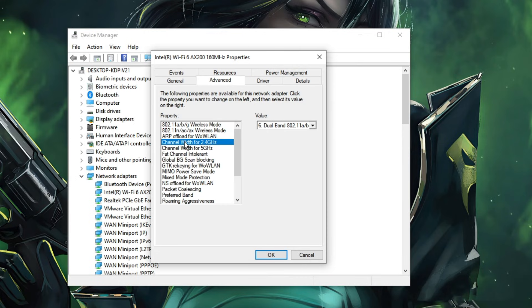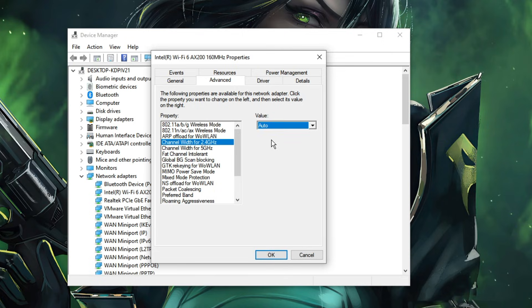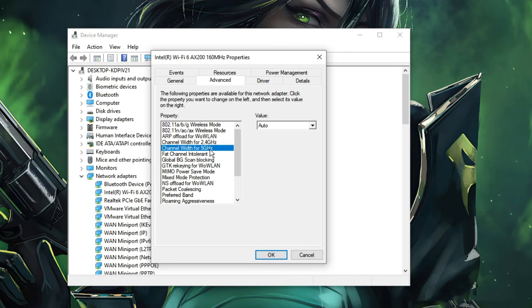Look for 'Channel width for 2.4 gigahertz'. Make sure the right side value section has been set to Auto. The same you have to do for 'Channel width for 5 gigahertz'. Set it to Auto.